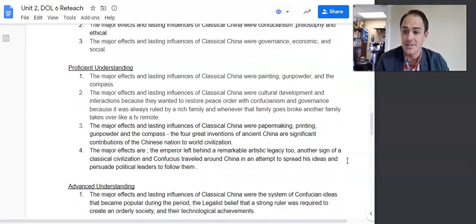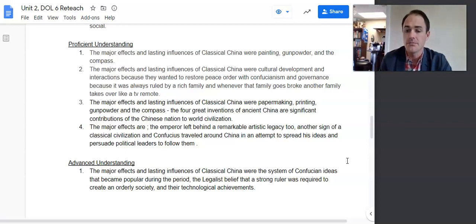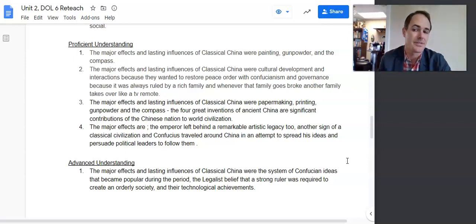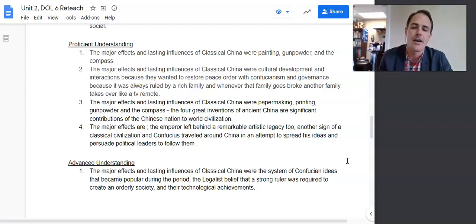Such as these proficient examples. 'The major effects and lasting influences of classical China were painting, gunpowder — slightly outside the time period — and the compass.' This is almost an example of too narrow, but because there were two main points, I counted it as proficient, just barely.